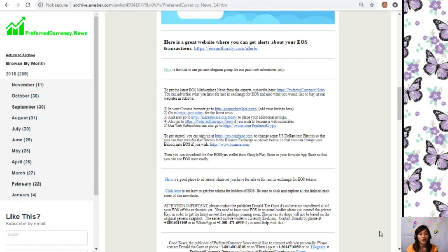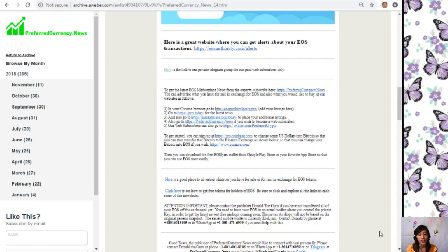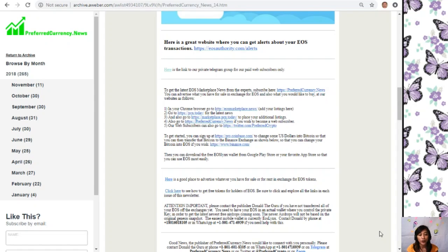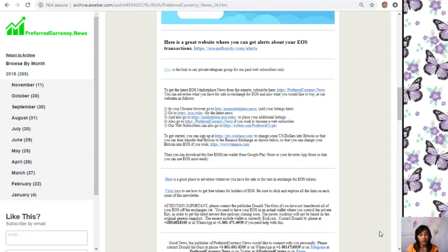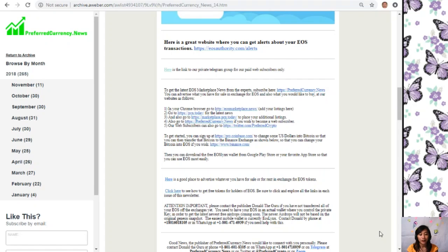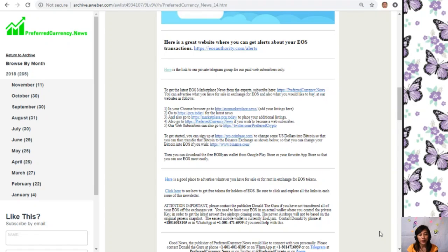We have a quick announcement: please contact the publisher, Donald the Guru, if you have not transferred all of your EOS off the exchanges yet. You need to have your EOS in an actual wallet where you control the private key in order to get the latest, newest free airdrops coming soon. The newer airdrops will not be based on the original genesis snapshot. The easiest mobile wallet is currently EOS Links. You can contact Donald by phone at 1-801-601-8105 or in WhatsApp at 1-801-471-6939 if you need help with this.